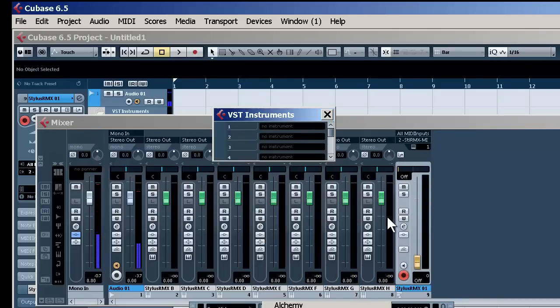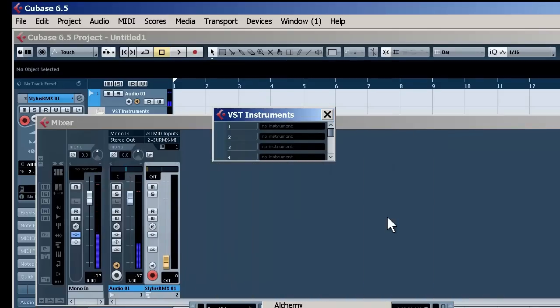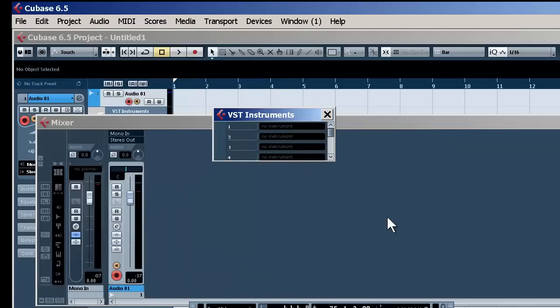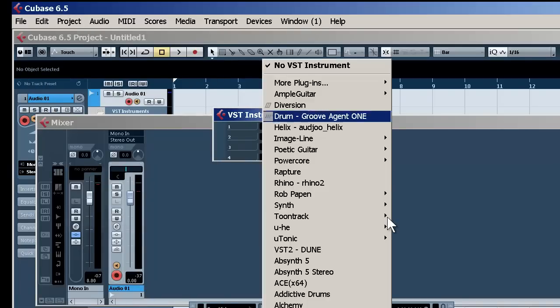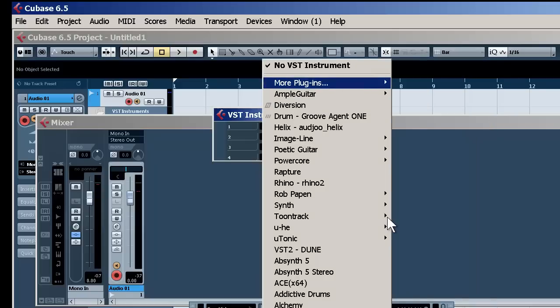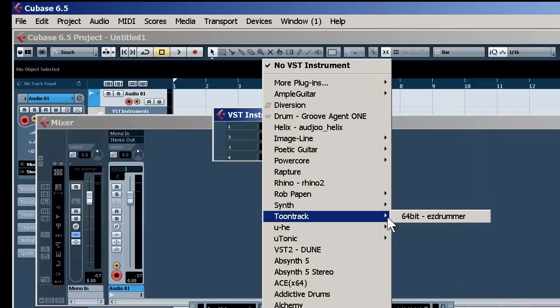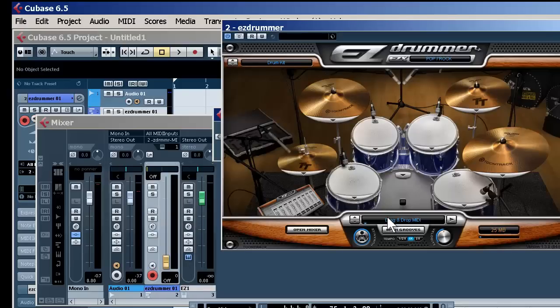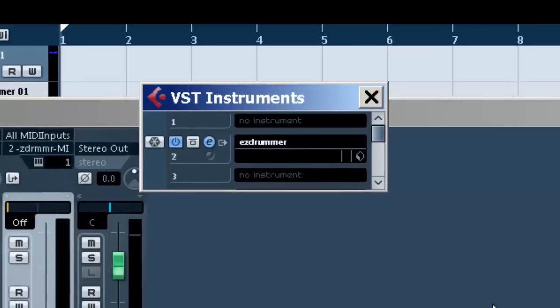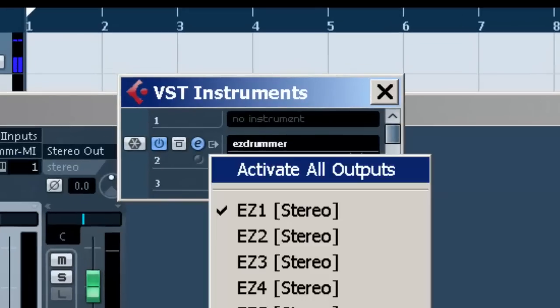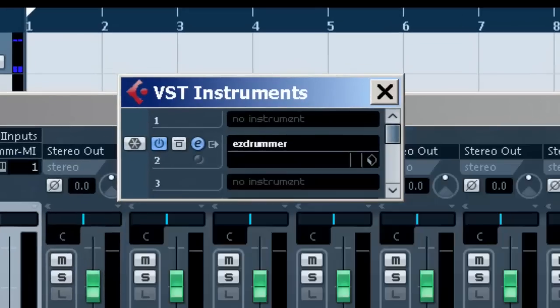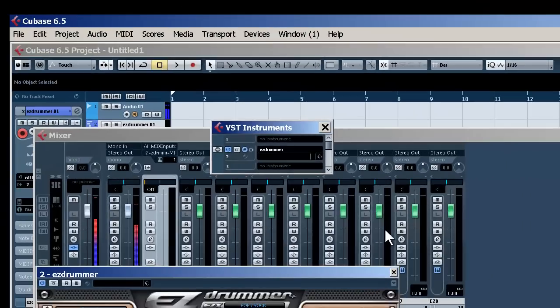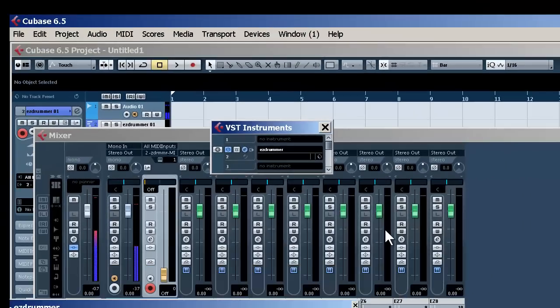Let's take that out. Now once again, here we go. Activate all outputs. And that gives us our multiple tracks.